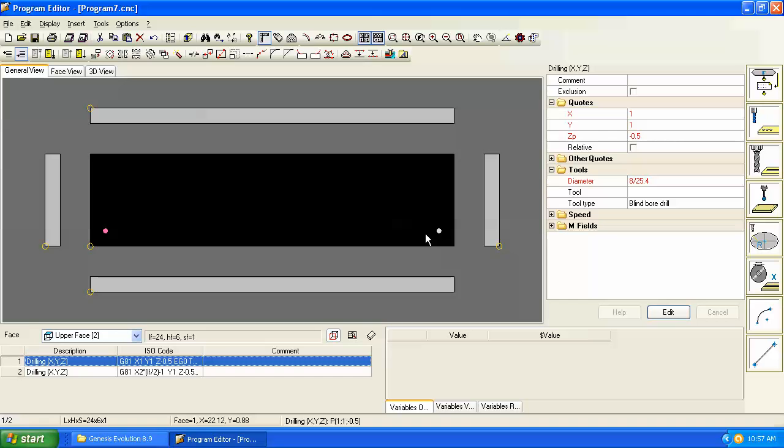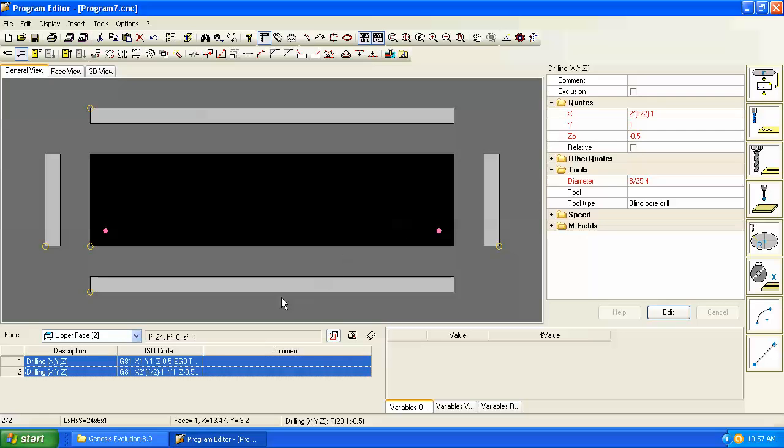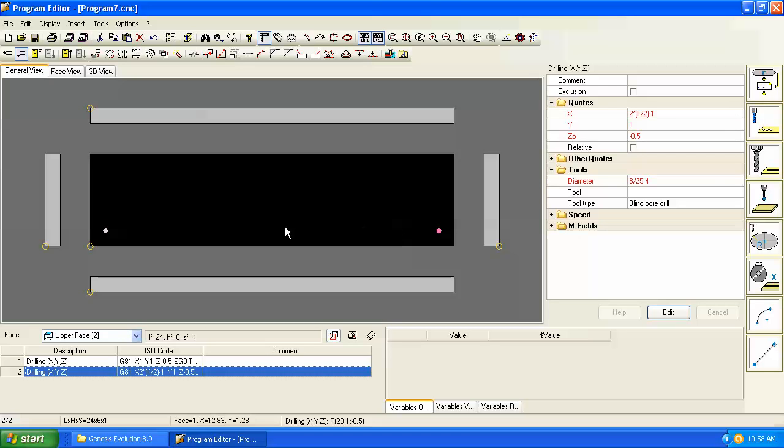Now if we want these two to be mirrored to the top of the panel then we could do them one at a time, or more conveniently we could just select them both. I can hold the control key down, click on this hole, and now you can see that they're both highlighted here in the code and they're both pink so we know we have them both selected.